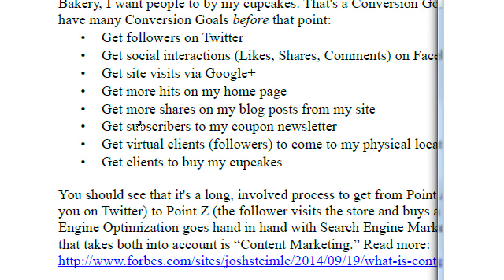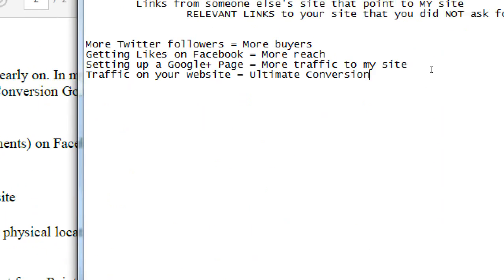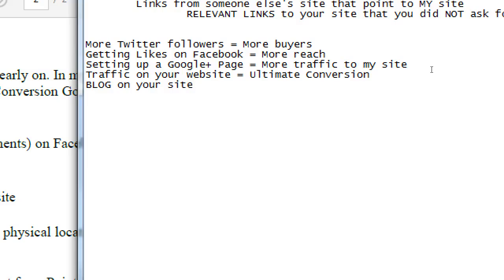Another goal is getting more shares on your blog posts. A blog is simply a website where you publish articles on a regular basis. Blogging and social media are important aspects of modern SEO — it's not just about the keywords we developed last week. Blogging on your site equals more content for search engines to find. The point of every social network is to get traffic back to your website.